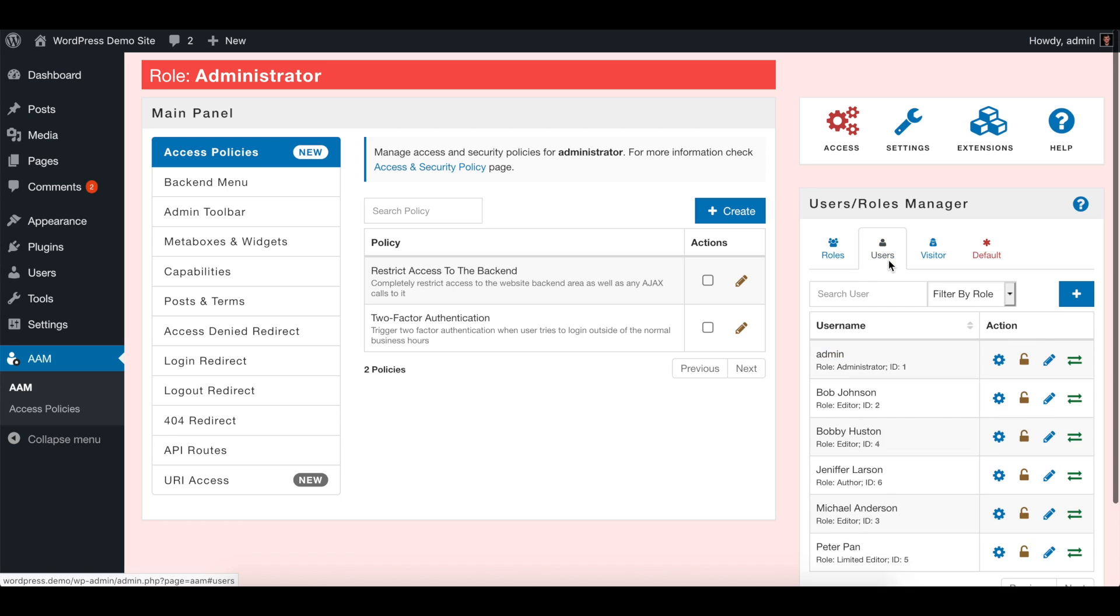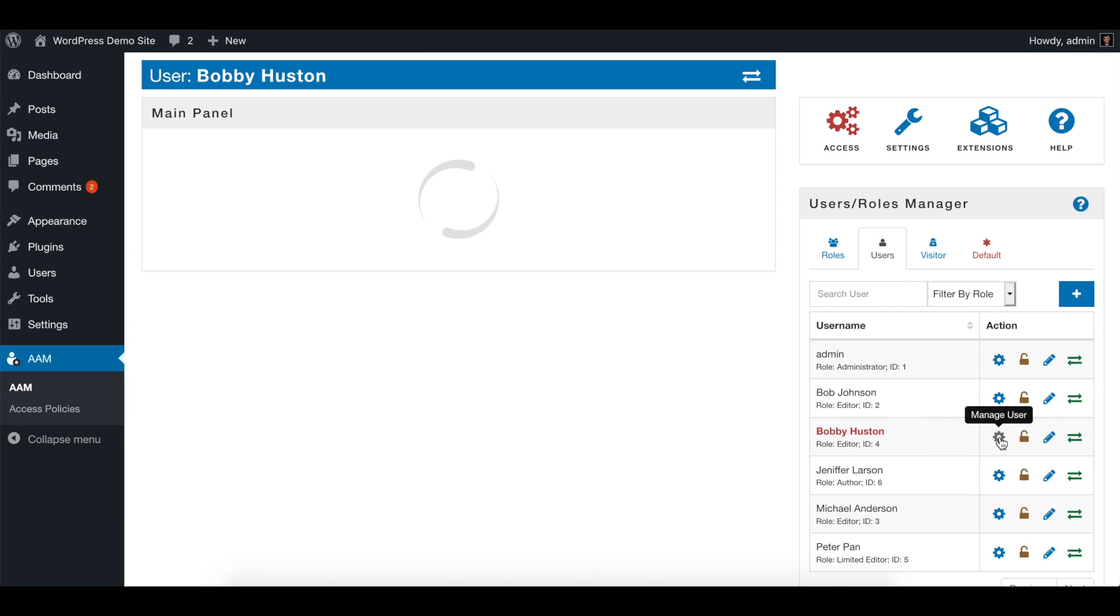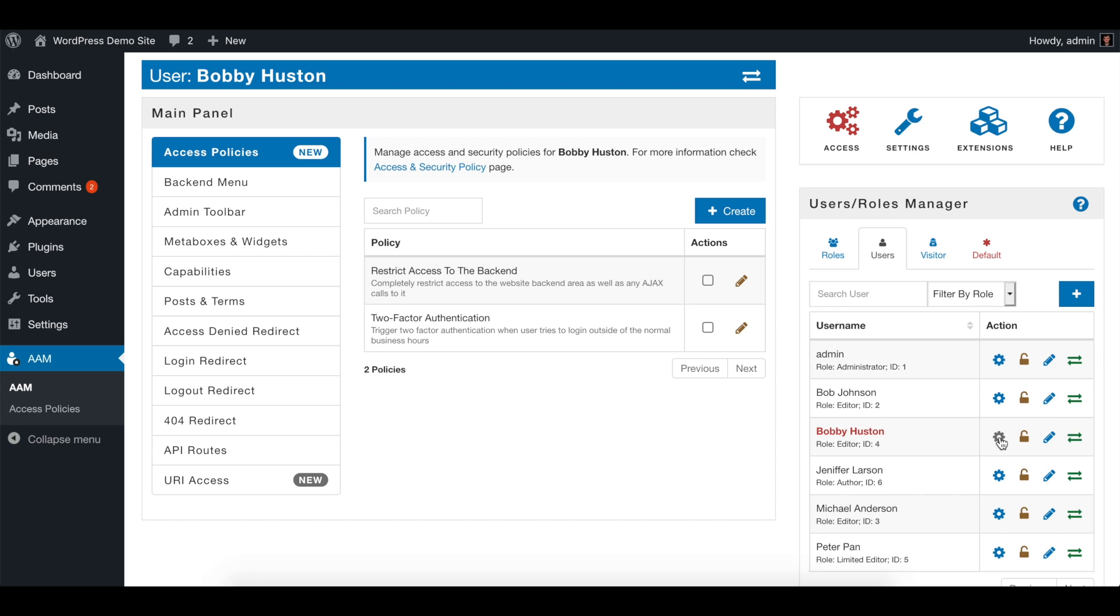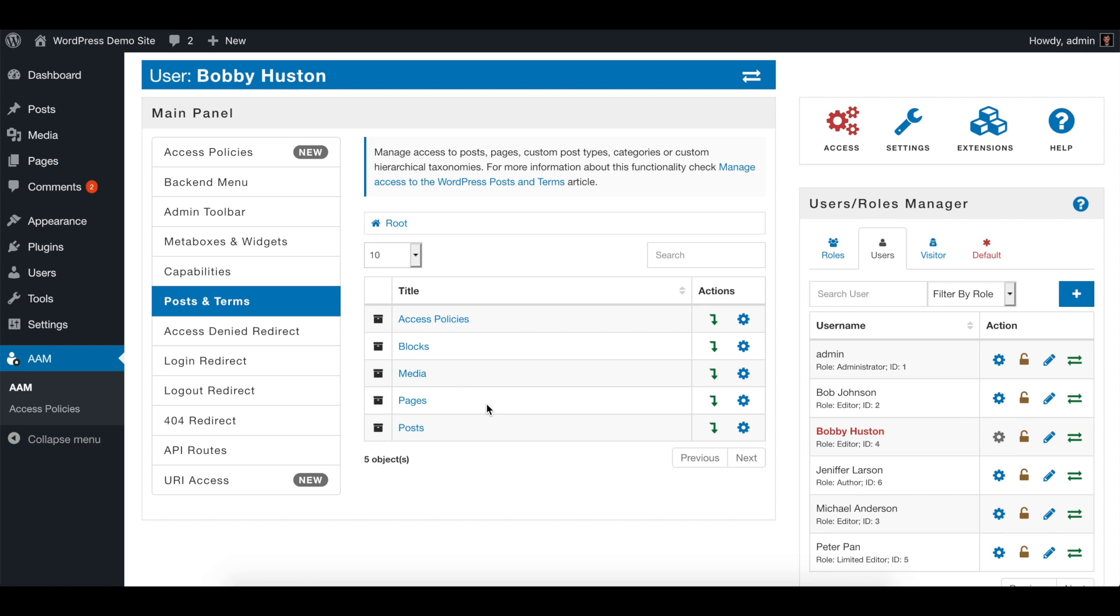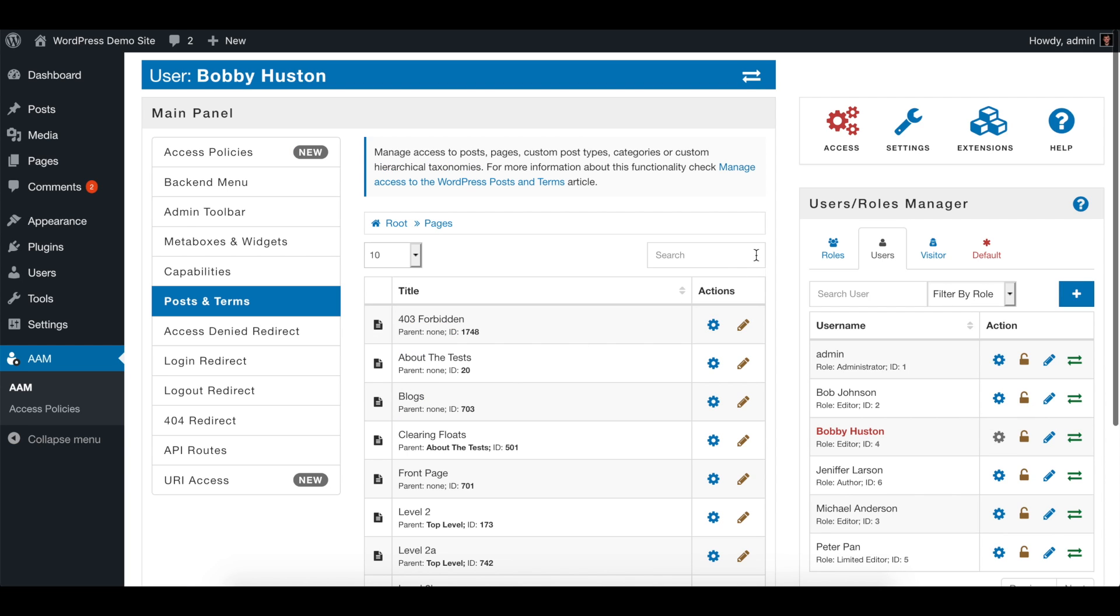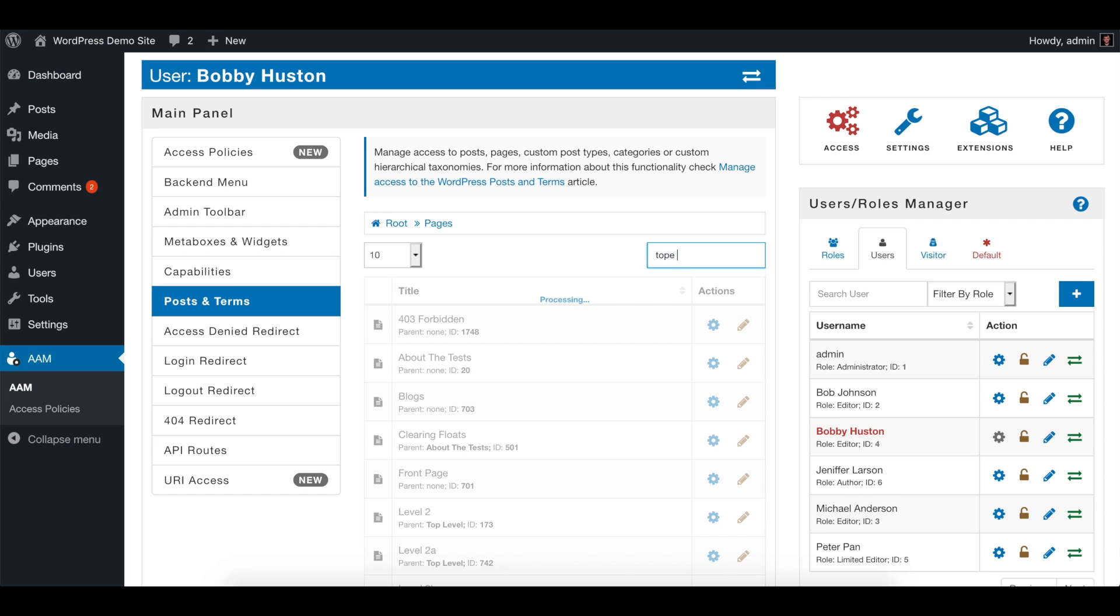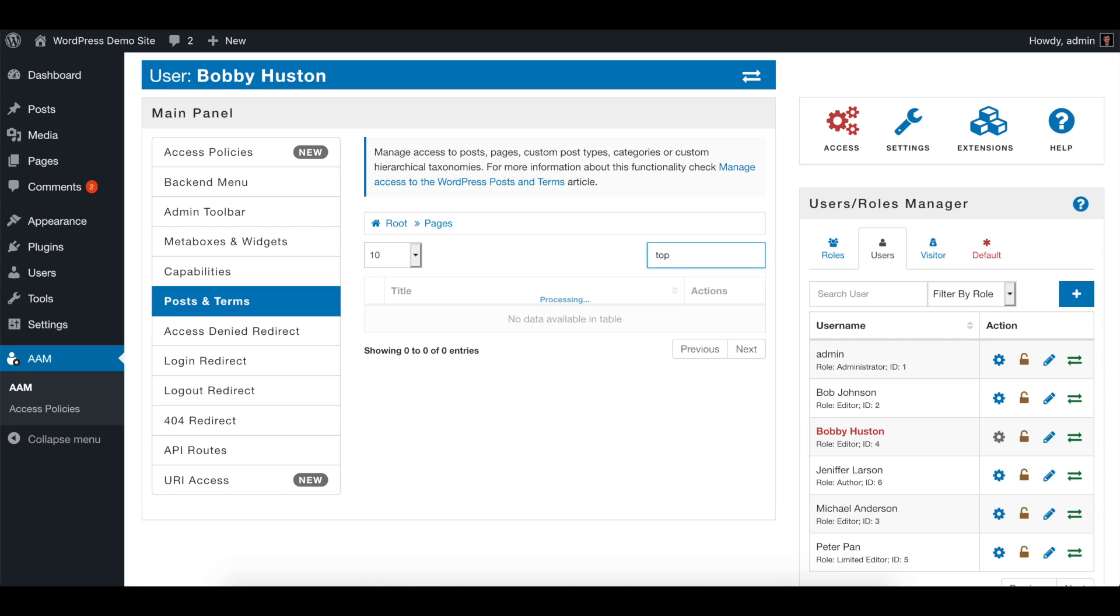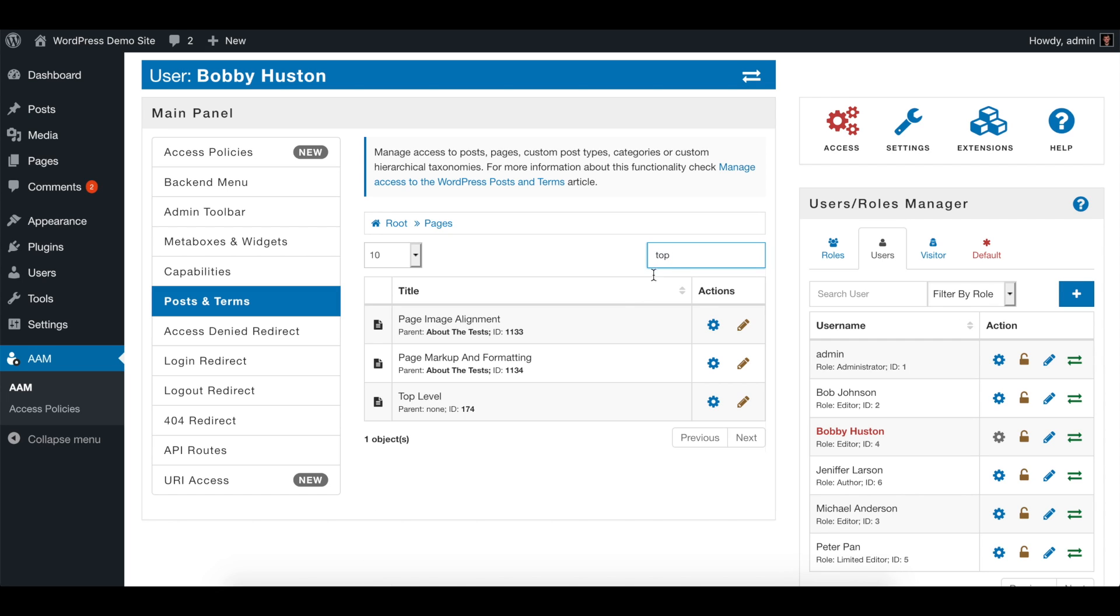And choose one user, let's say Bobby Houston. Switch to manage this user, go to posts and terms, and drill to the pages. Let's find that top-level page.